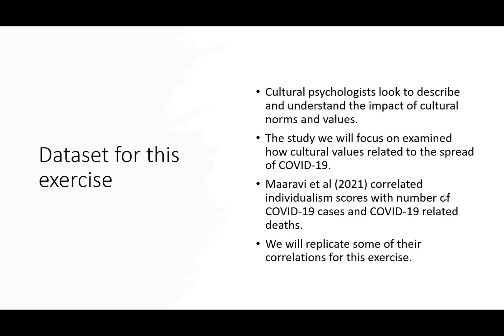The data set we're going to use for this exercise is based in the area of cultural psychology, where cultural psychologists look to describe and understand how cultural norms and values both impact us and impact our behavior.